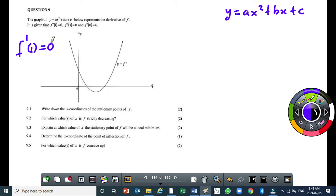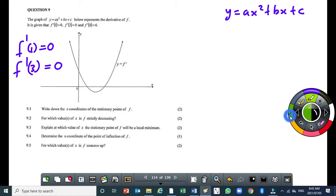f prime of 1 equal to 0 means the derivative — the gradient — is 0 where x is 1. And f prime of 3 equal to 0 means the first derivative is equal to 0 where x is 3. So if I connect this to the graph, x is 1 here and x is 3 there. The x-values at the turning points of the cubic function are the x-intercepts of the quadratic function.